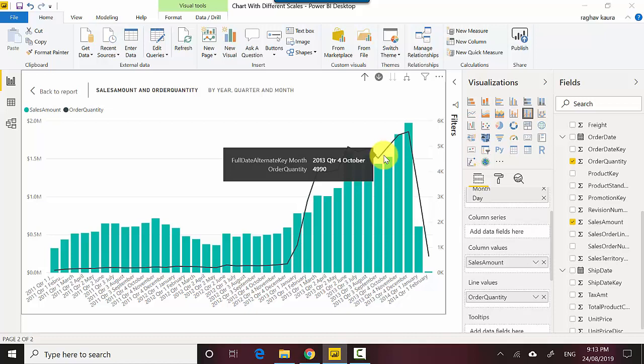So in this video, just to recap, we learned how to build a chart with different scales and have different values on different y-axes. I hope you find this video useful and thanks for watching. Please do subscribe to my channel if you enjoy what I'm doing and do like my video. Cheers, bye.